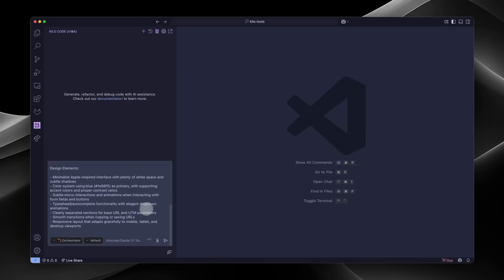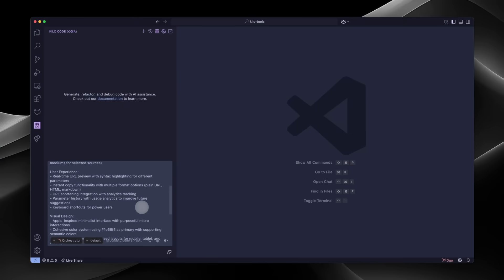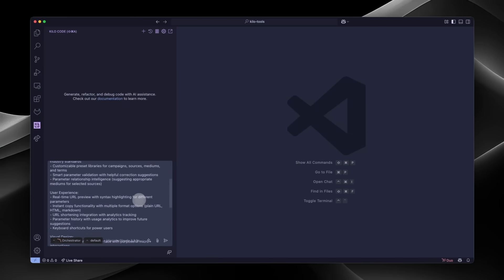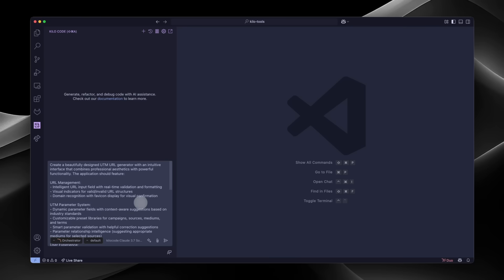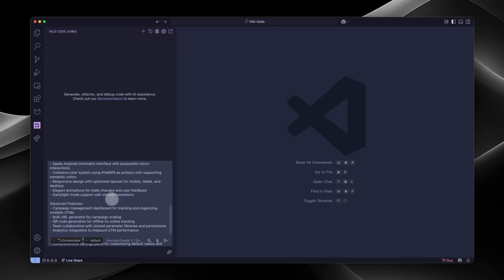It's basically like having your own dev team working for you — an architect for planning, a coder for executing the implementation, and a debugger and tester for when things inevitably break. Let me show you how I used it yesterday.